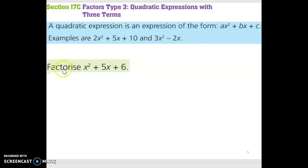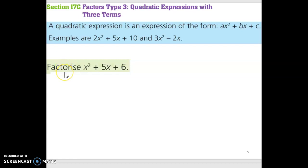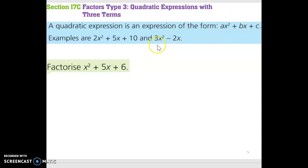So we want to factorize x squared plus 5x plus 6, which is in the form ax squared plus bx plus c. When we're asked to factorize any expression, we want to end up with brackets in our answer, because factorize means divide, and the opposite of divide is multiply — so our answer should have brackets, meaning multiply. When factorizing an expression in this format, we want to end up with two sets of brackets.